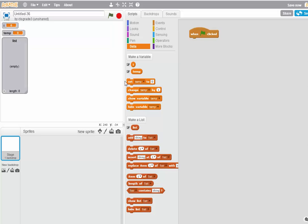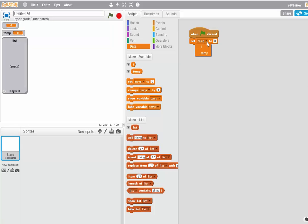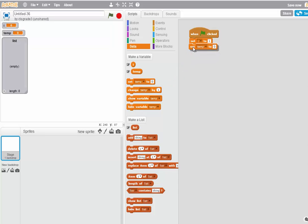So the first thing I'm going to do is set I to 1. Click I and type 1. Then I'm going to set Temp to 0. In programming, it's a good idea to initialize your variables. That way you always know what they are.